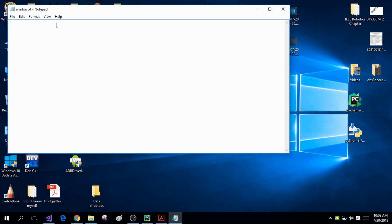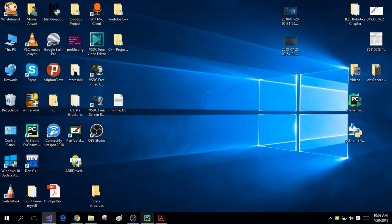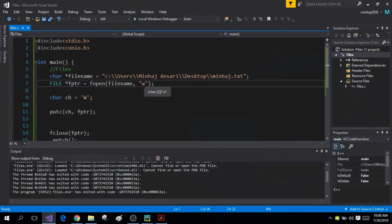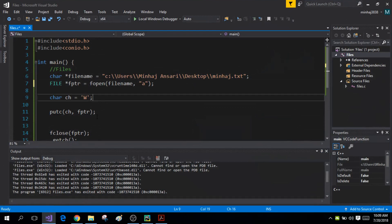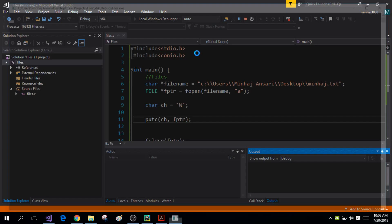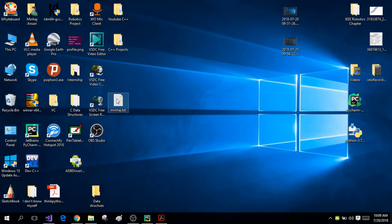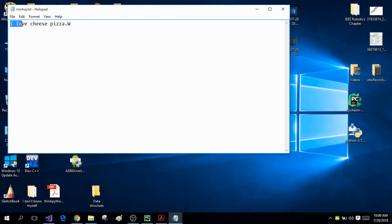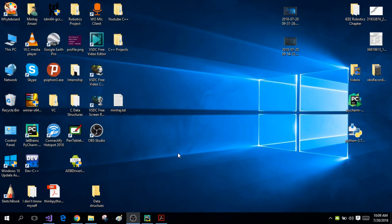Let me show you that. I'm going to write 'I love cheese pizza' and save the file again. Now instead of using write mode, I'm going to use the append mode. The append mode simply modifies the information in the file without overwriting it. Now when I run this program and open the file, the previous information will be saved and the new character 'w' will be appended using the putc function.